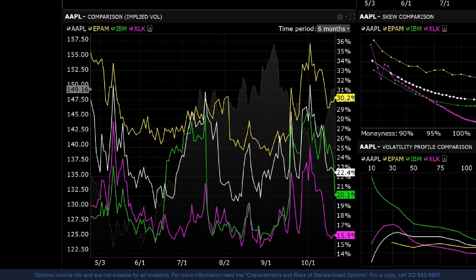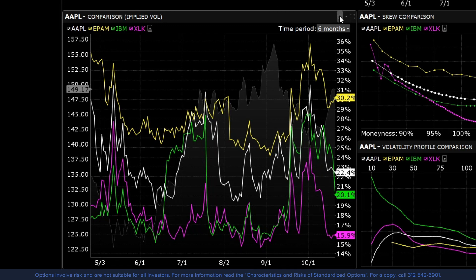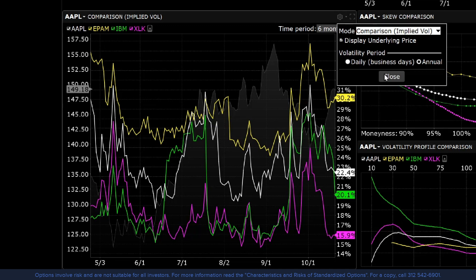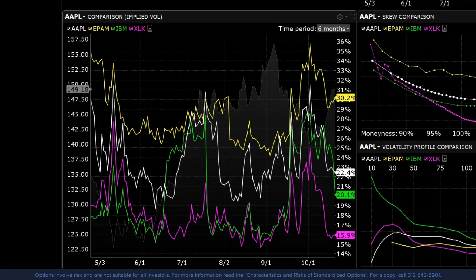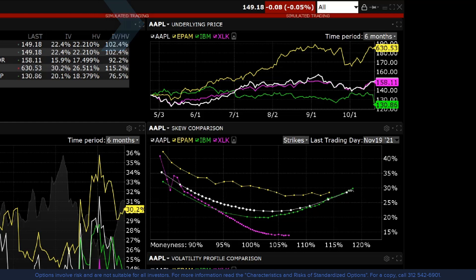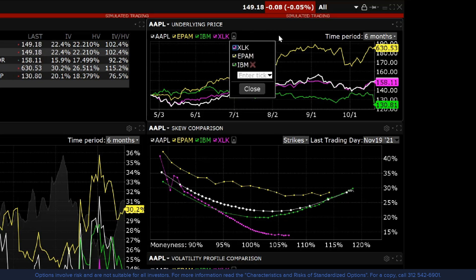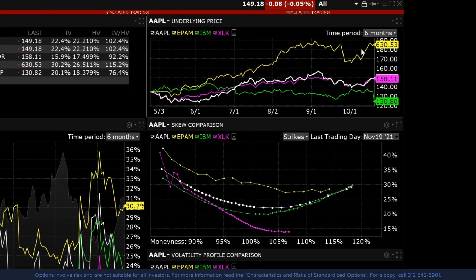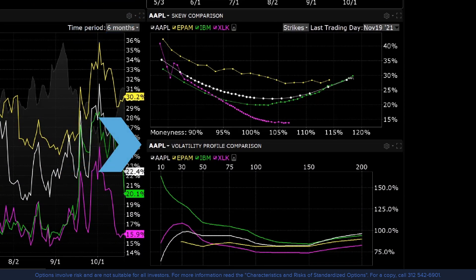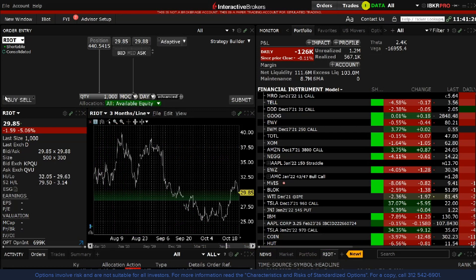The Implied Volatility Comparison tool is the same viewer as the implied and historical previously discussed, but with settings set to comparison mode. The chart displays the implied volatilities of all competitors against the underlying you chose, so you can easily compare implied volatilities of each company. The Underlying Price tool in the top right displays each competitor's ticker over time, with options for one week, one month, two months, six months, a year, or a custom entry. The final two tools — skew comparison and volatility profile comparison — show multiple underlyings instead of multiple expirations so you can further compare the group of stocks.